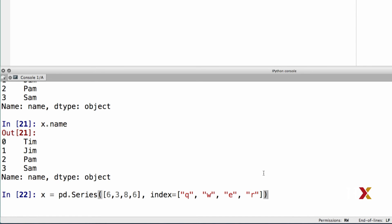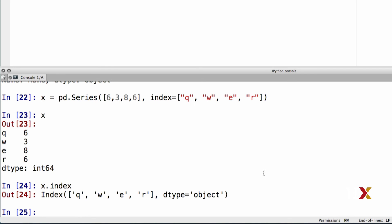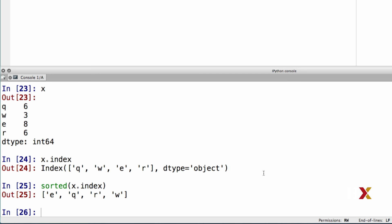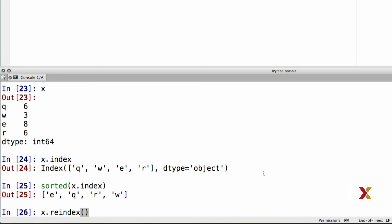Let's continue with the Series object we entered previously. We know to expect the output to be q, w, e, r — the indices we defined. We can take the index and construct a new Python list which consists of the same elements but now ordered alphabetically. We can then use this newly constructed list to re-index our object x using the reindex method, providing an array or list of the new indices.